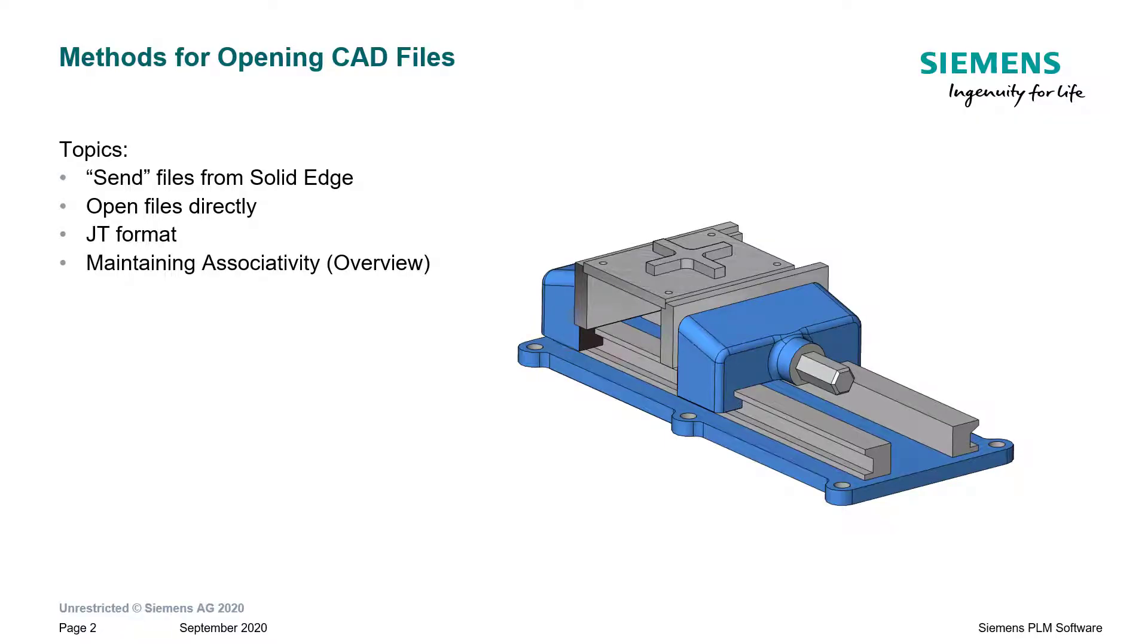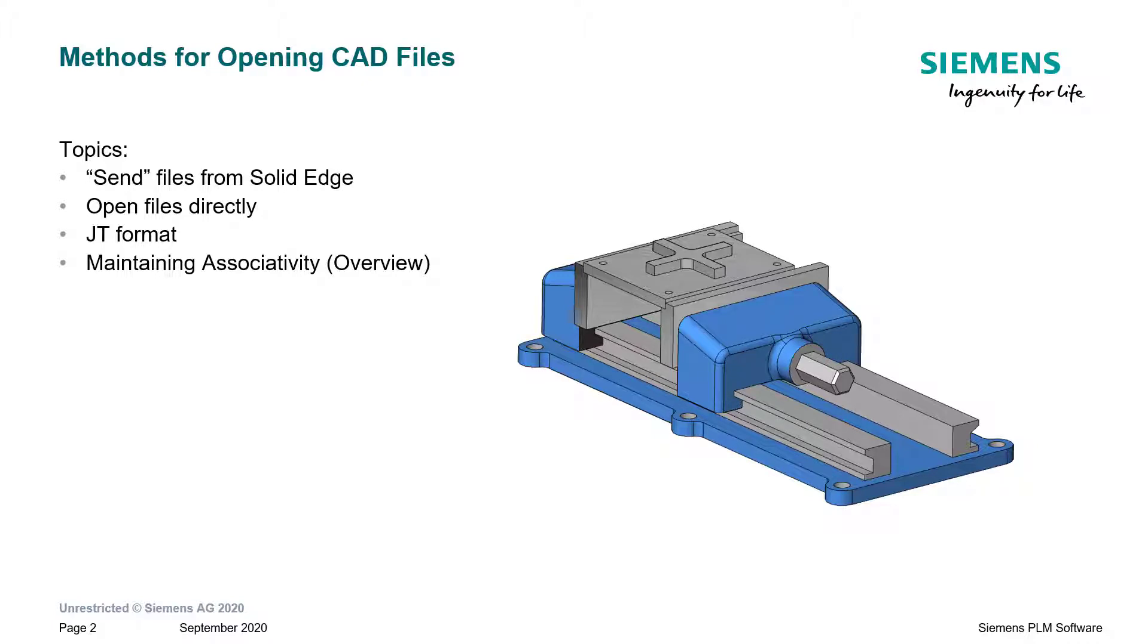We've got four topics that we will discuss in this lesson. Sending files from Solid Edge into Solid Edge Cam Pro, we'll talk about how to open files directly, we'll spend a little bit of time discussing the JT format, and then we'll also give you a quick preview of a later lesson about how to maintain associativity when the model changes.